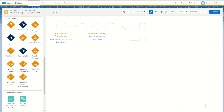Next up is the Einstein STO activity — Einstein Send Time Optimization. It optimizes what time each subscriber should receive an email to have the maximum chance of them opening it. Marketing Cloud indexes the opens from each inbox, holds that subscriber back until it reaches the day of week or time of day they are most likely to open your email, and then sends it. The engagement split activity allows you to create different paths based on how your subscribers engage with an email — based on opens, clicks, and specific link clicks.